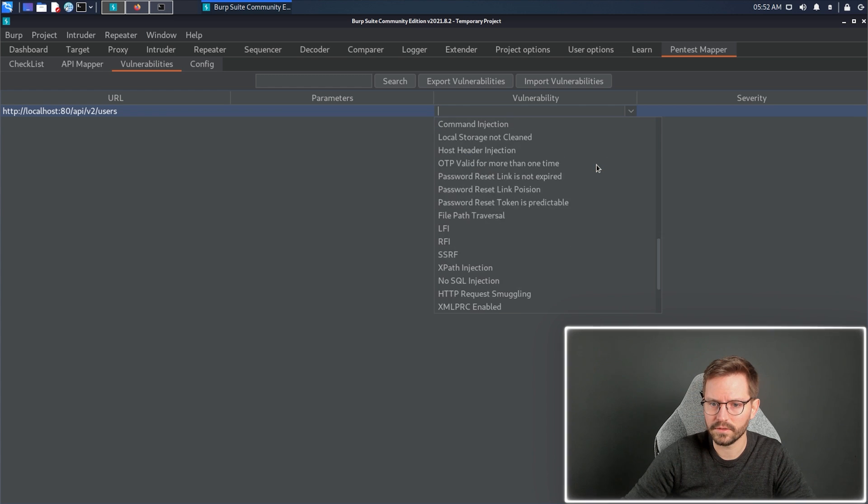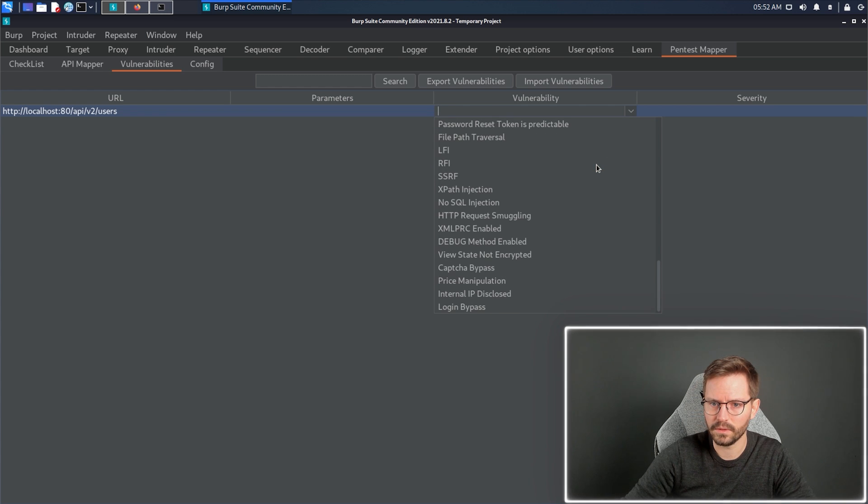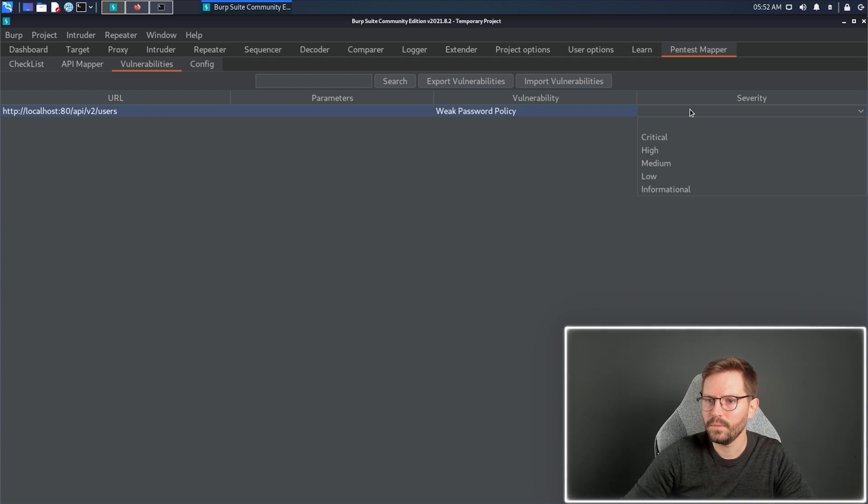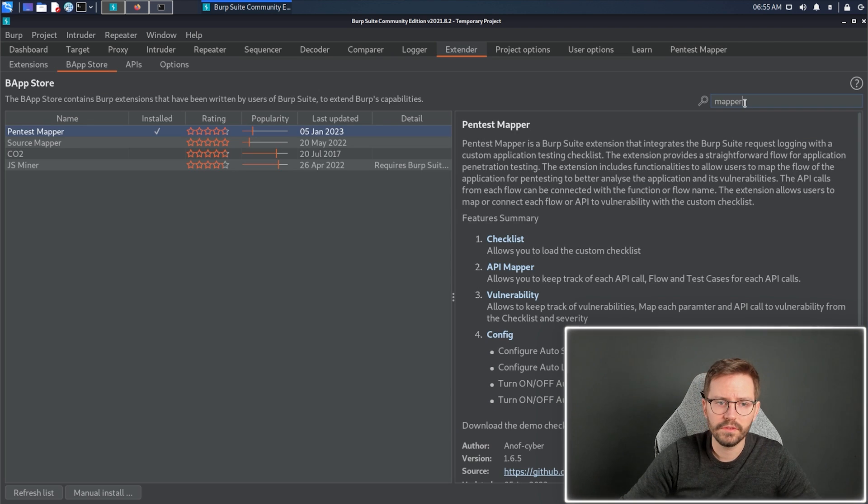In this case, I think we will have weak password policy, and we can set the severity as well.